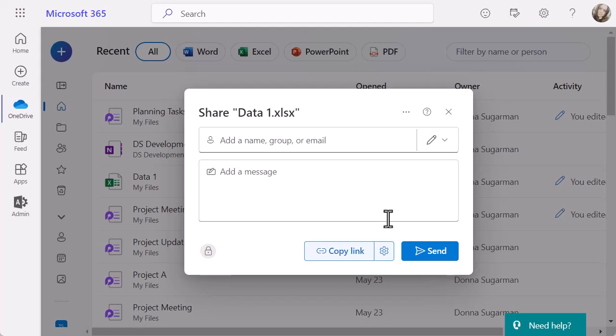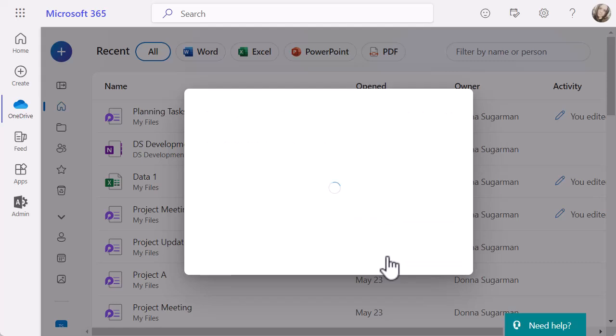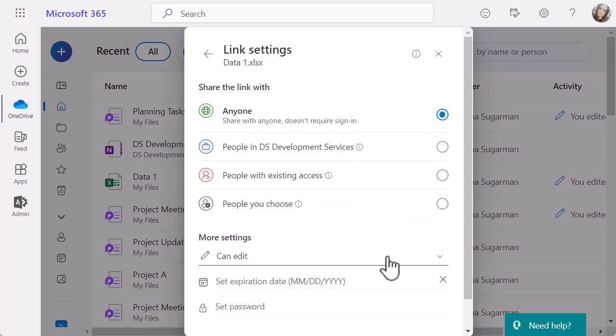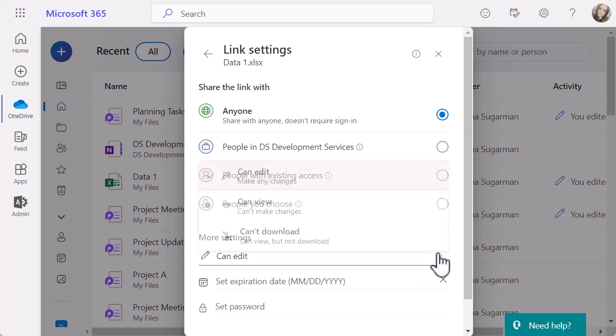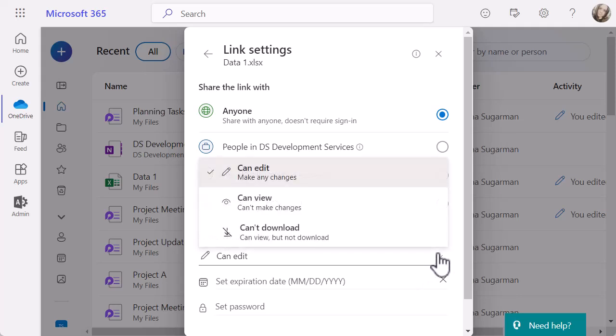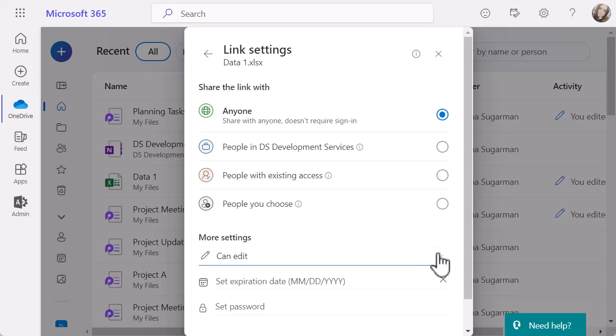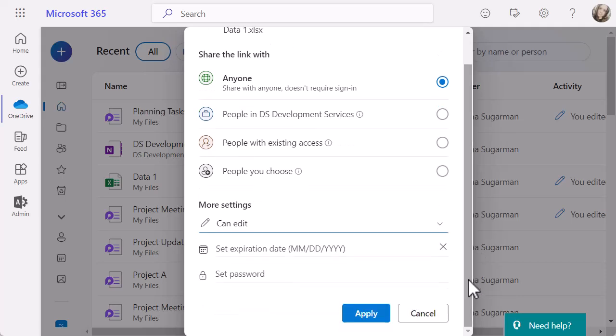There are a couple of other options as well, and these do appear in this cog just to the right of the copy link option, and they're down at the bottom. So right down the bottom there, you can see again, you have the edit, view, or can't download option. So you can define those there as well. But there's also two more options here.